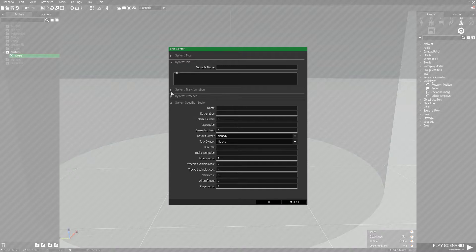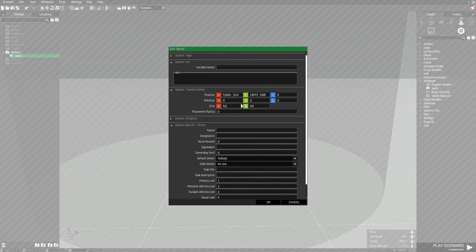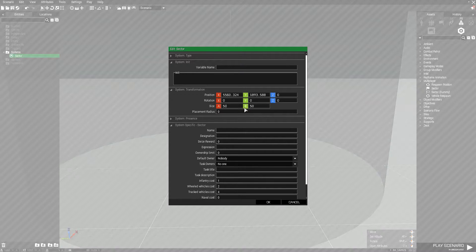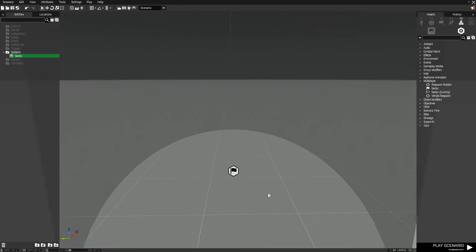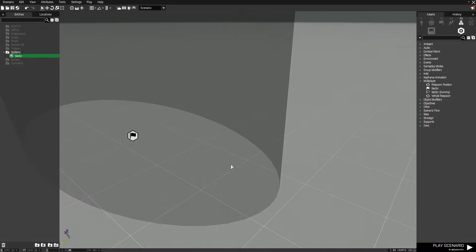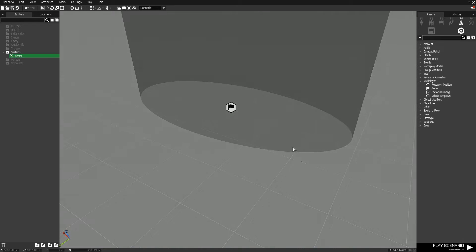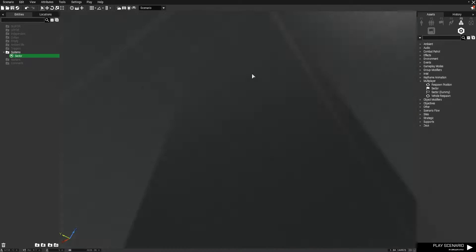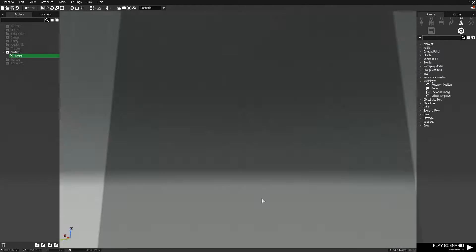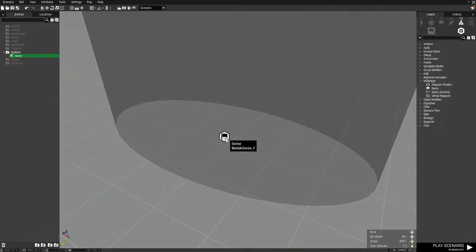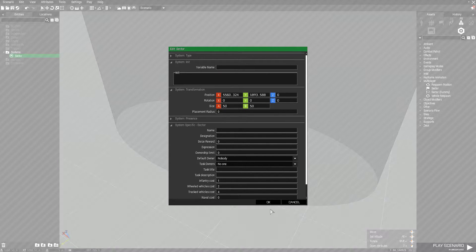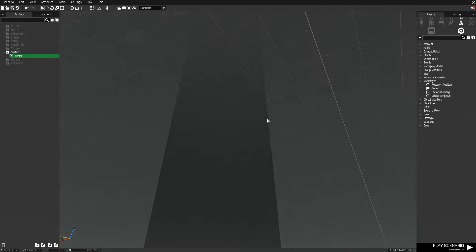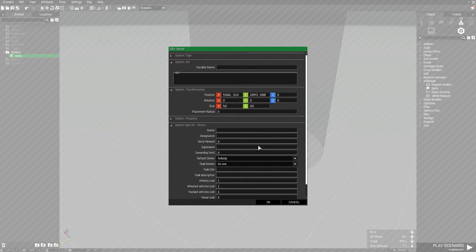The first is system transformation and the rest is system specific sector. First let's look at transformation. The thing you need to worry about is the size. This is where you designate how big this will be in meters. If I set this to 100 you can see it's now an oval, 100 meters in length and 50 meters wide. The height goes all the way up to the very top of the world. If I set this back to 50 it goes back to being a circle. That's something I recommend playing around with.